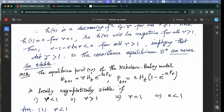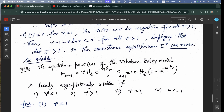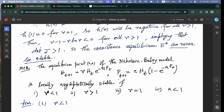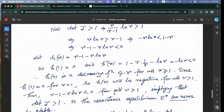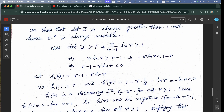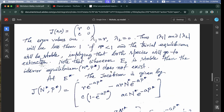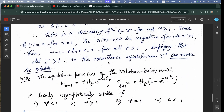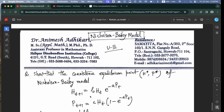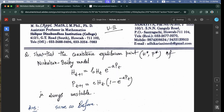For an MCQ: the equilibrium point (0, 0) of the Nicholson Bailey model is locally asymptotically stable if R < 1. This follows because the eigenvalue |λ₁| = R < 1 ensures stability. This concludes the discussion of the Nicholson Bailey model. Thank you for watching.